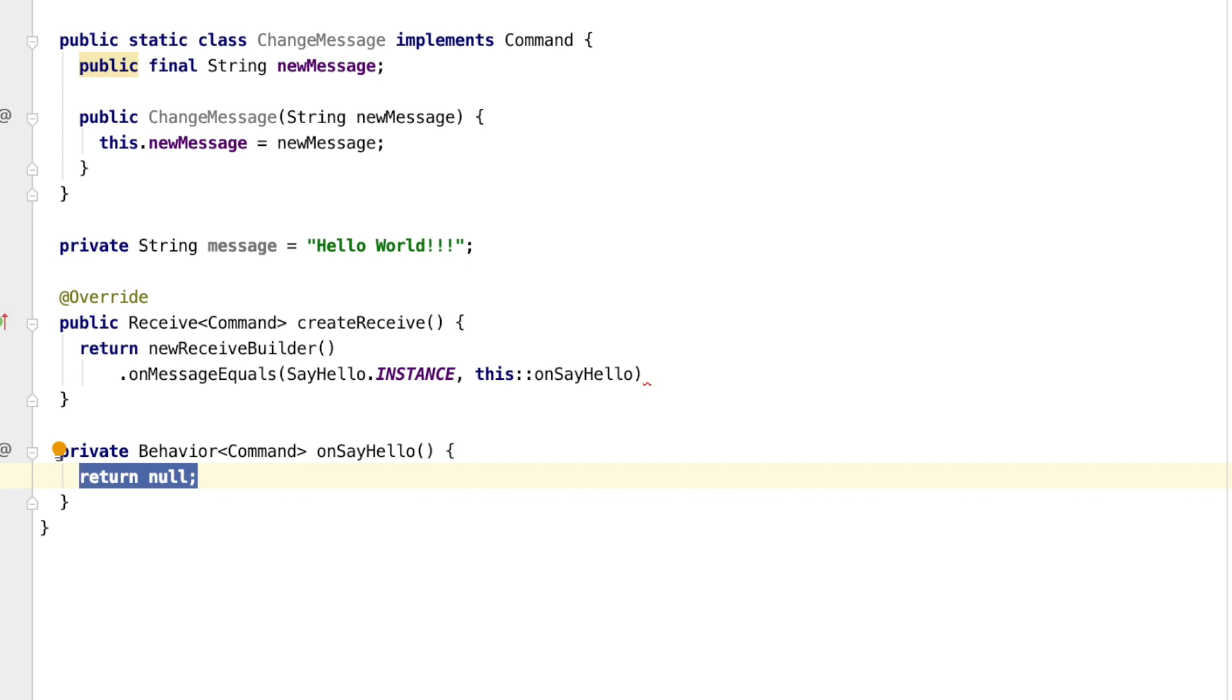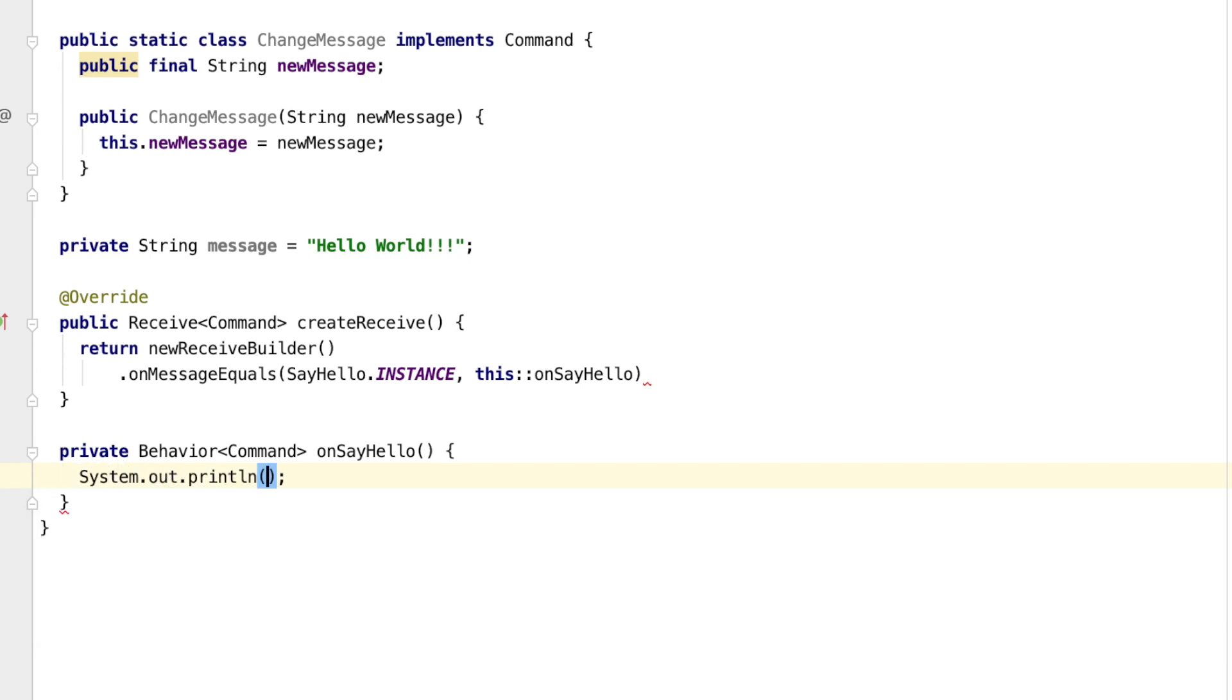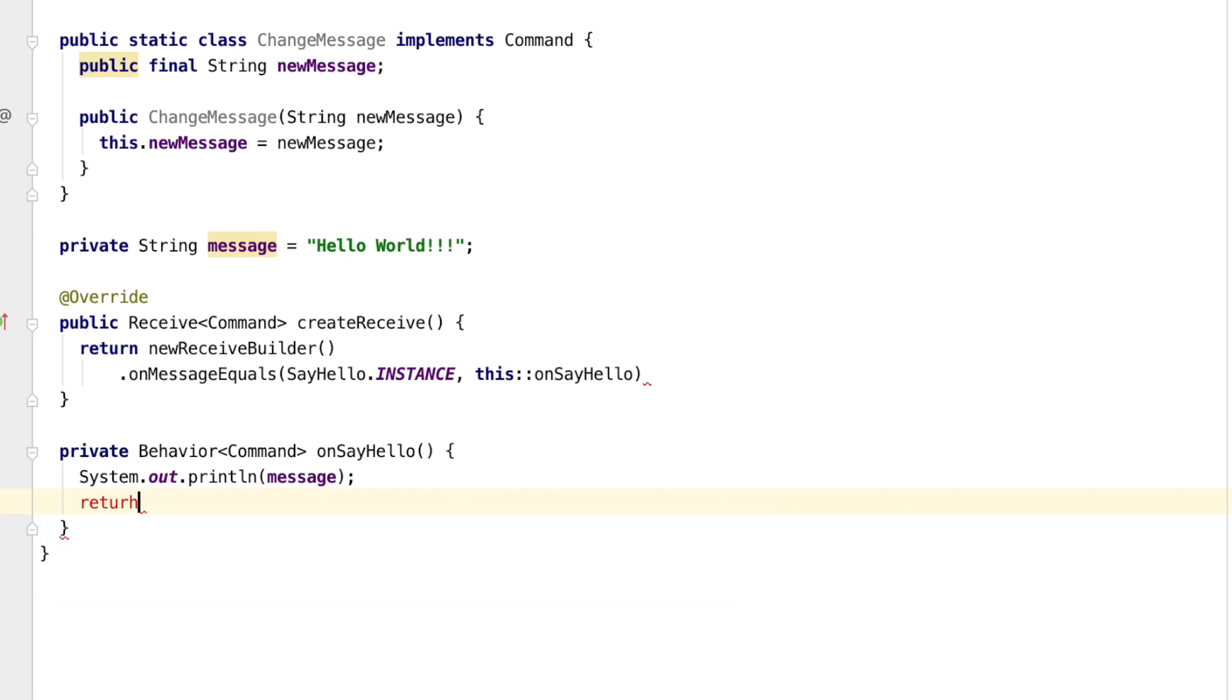For the onSayHello command, we will simply print out the current message. When we are done processing the command, we must also say which behavior will be used for the next message that the actor receives. In this case, we are not switching behaviors, so we will simply return the current behavior, which is the instance of the hello world class itself.